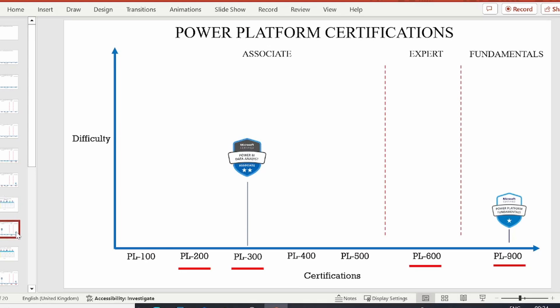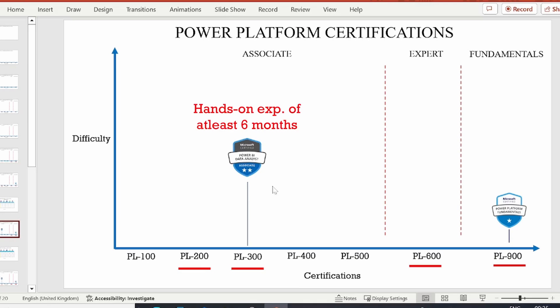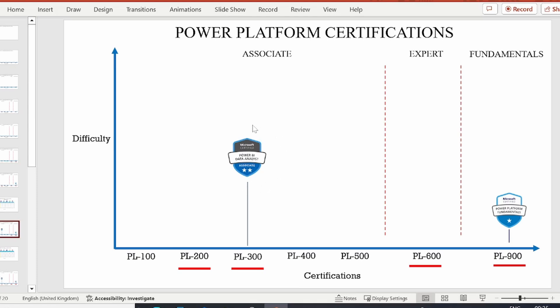The next certification is PL-300, Power BI Data Analyst. From here onwards, all certifications are role-based. PL-300 belongs to the Associate category, identified by two stars. This certification focuses on your expertise in preparing, modeling, visualizing, and analyzing data in Power BI, as well as deploying and maintaining deliverables. You need some hands-on experience before attempting it — I recommend at least six months. It took me three attempts before I finally obtained it.